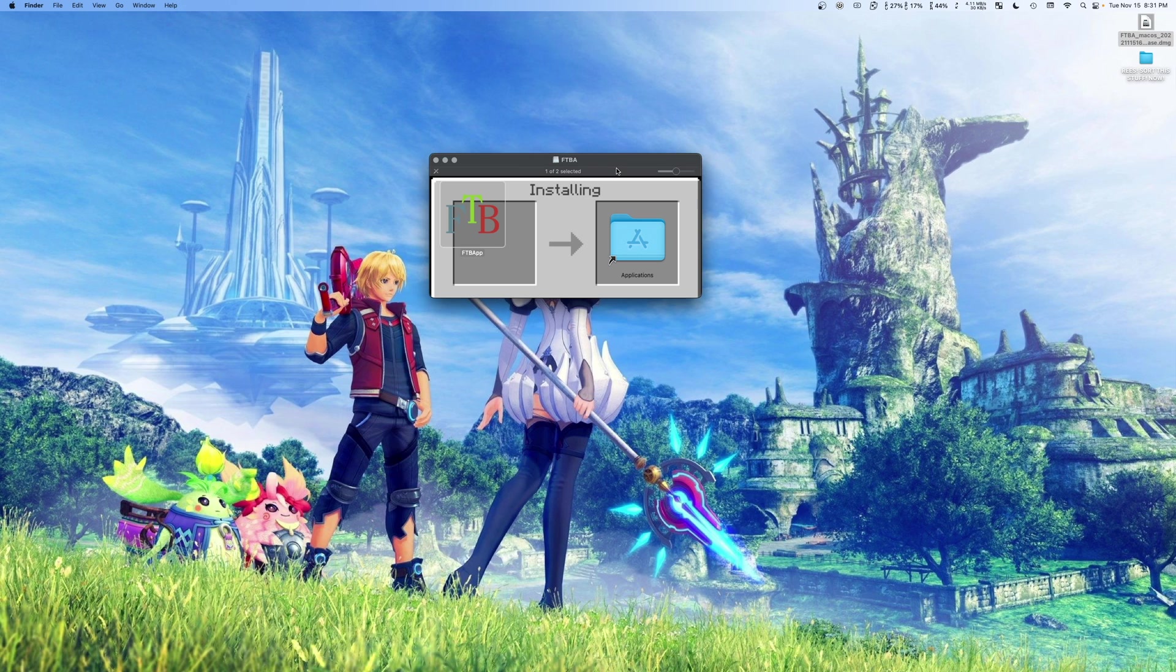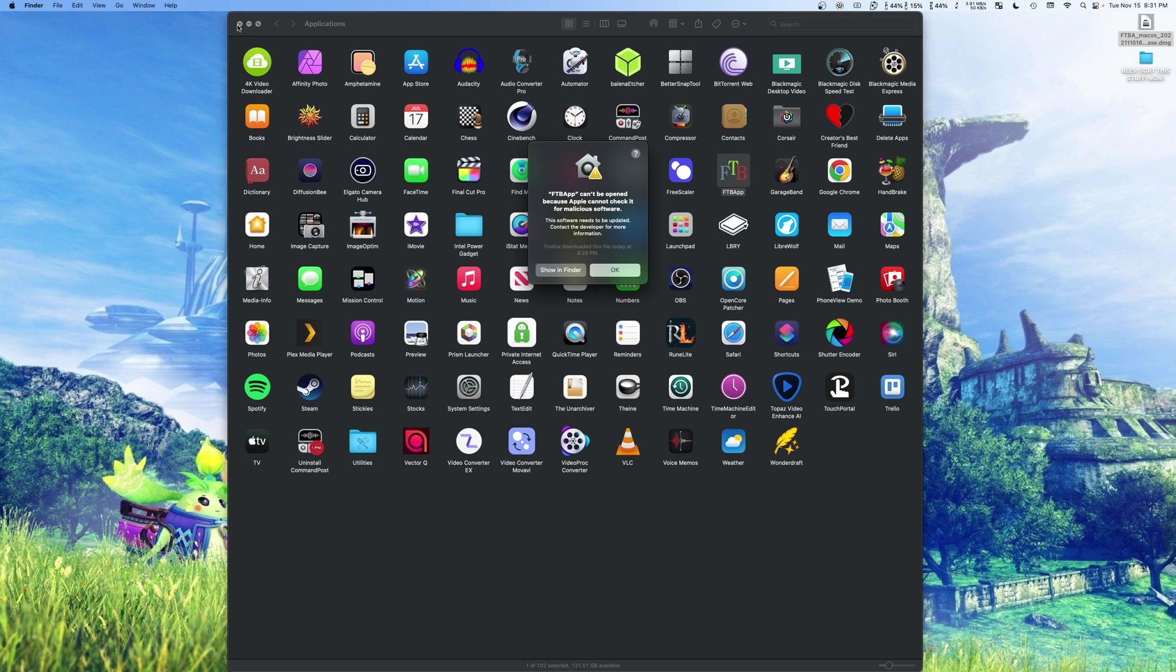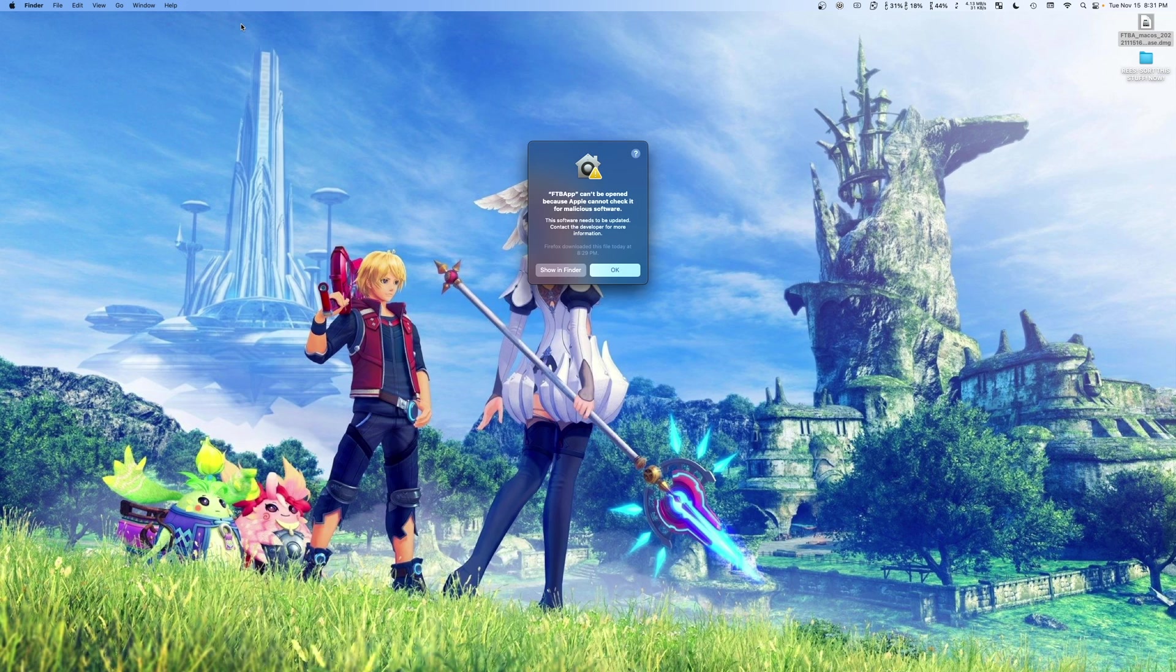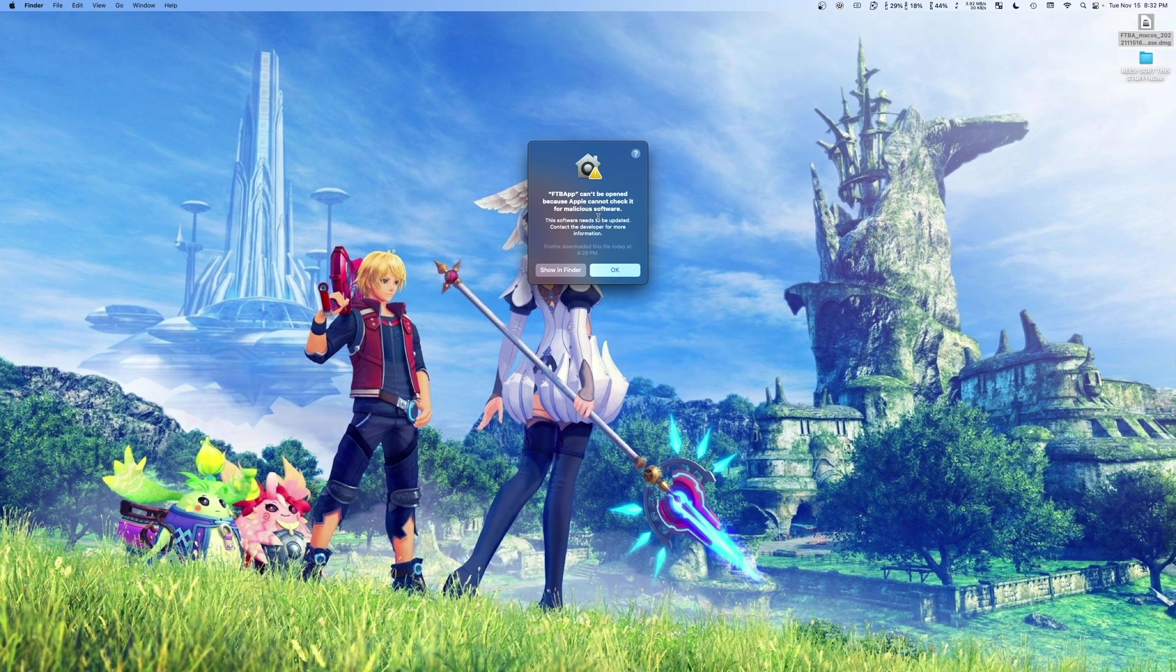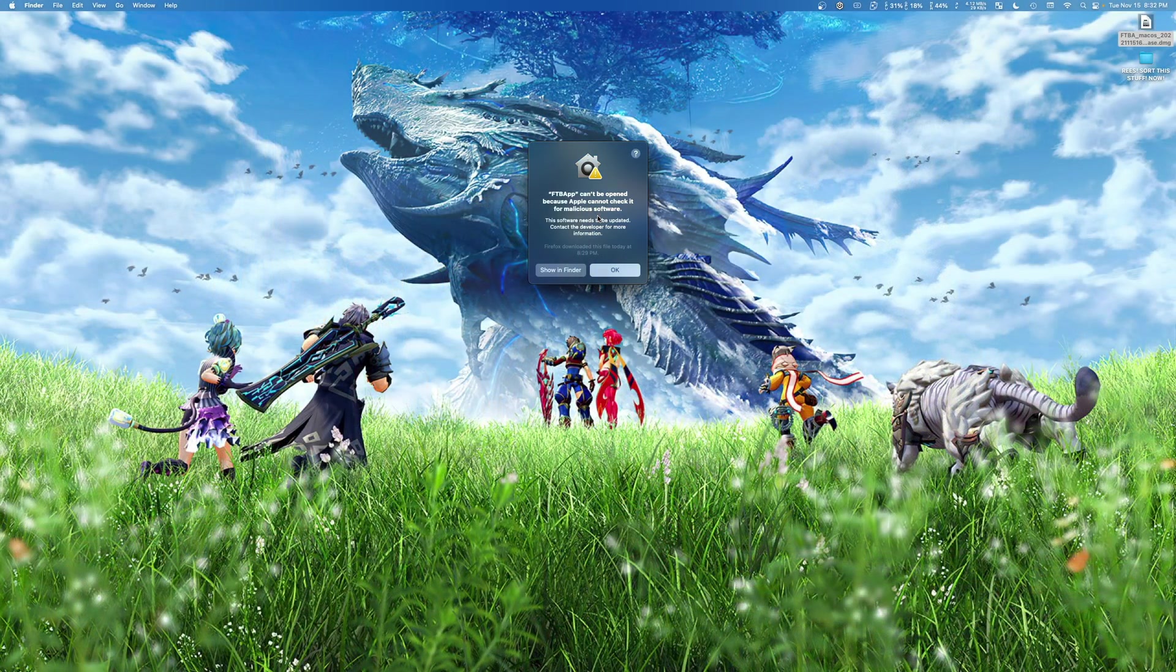We're going to close that. But you might have heard the little sound effect letting us know that that was successful. So actually we can go ahead and close this now. So you can navigate to your applications folder and inside you will find the FTB app. We can double click it to launch. And then while that launches, we can close the application window and FTB cannot be opened because Apple cannot check it for malicious software. You're going to see this. It happens.